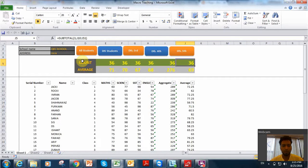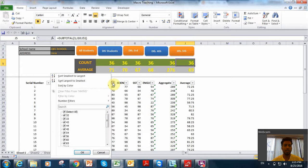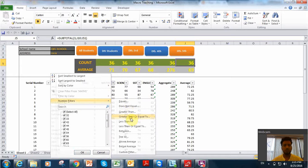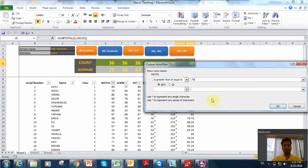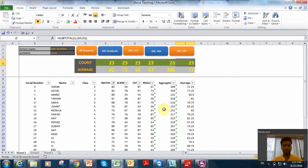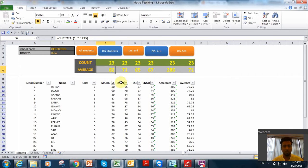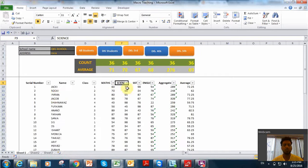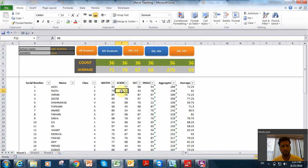Now I am going to show you how to use filtering. Suppose I want to see in mathematics how many students have got more than 75. I will filter like this, click here, and I can see 23 students. What is the average? 42. But to do this again I have to click, clear the filter, and go back. This process is very cumbersome. With the use of macro we can make this process very simple — that is basically the use of macro.